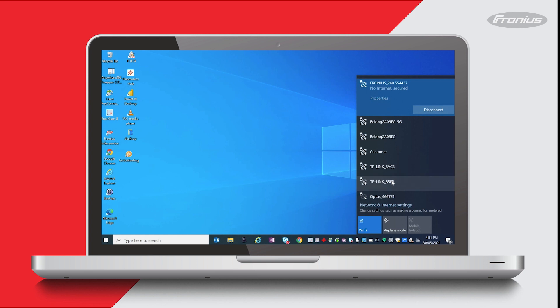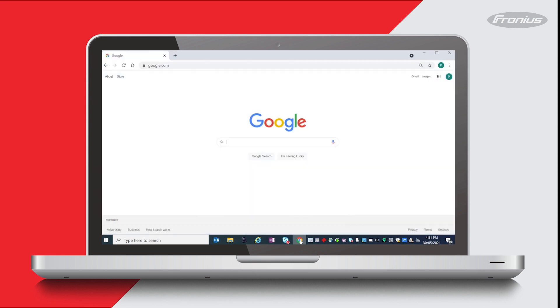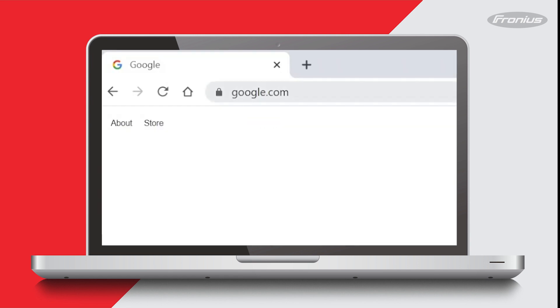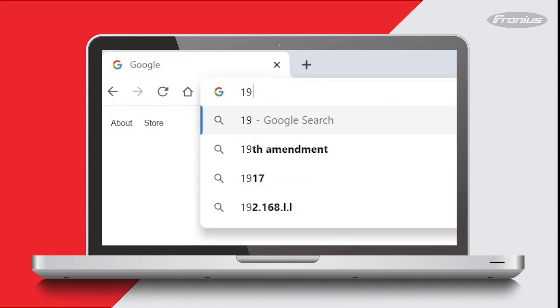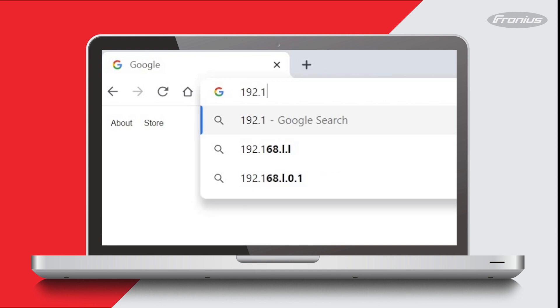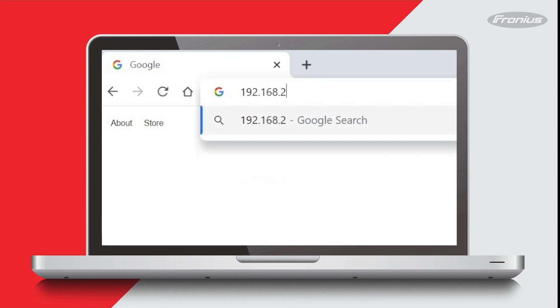Once you've connected the device to the inverter's Wi-Fi access point, open up a web browser and head to the following IP address: 192.168.250.182.